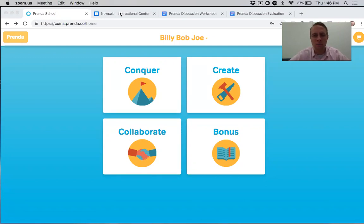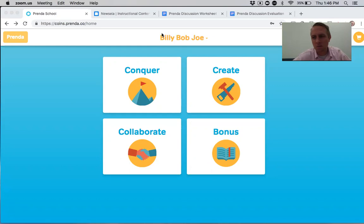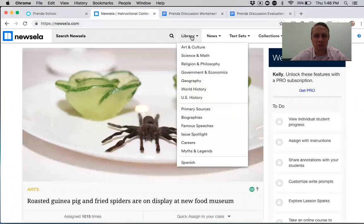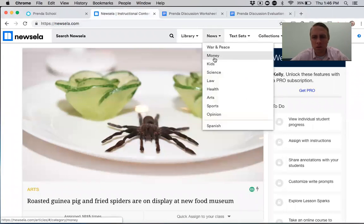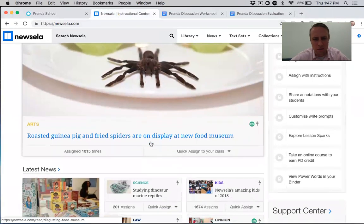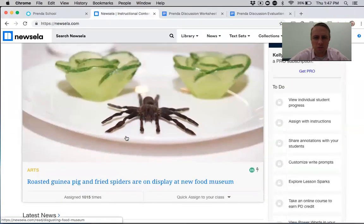The way we're going to do discussions is that one of you in your class will be in charge of that day's discussion. Typically your guide will say that in the morning — like 'today it is Billy Bob Joe's turn.' Billy Bob Joe is my pretend example guy. So Billy Bob Joe will go over to Nuzella and look for an interesting article. For example: 'Roasted guinea pig and fried spiders are on display at a new food museum.'